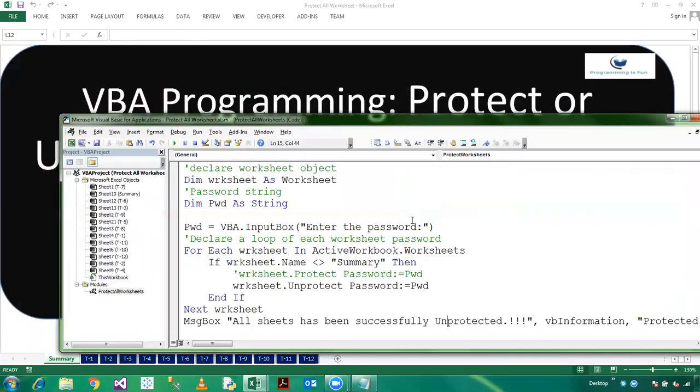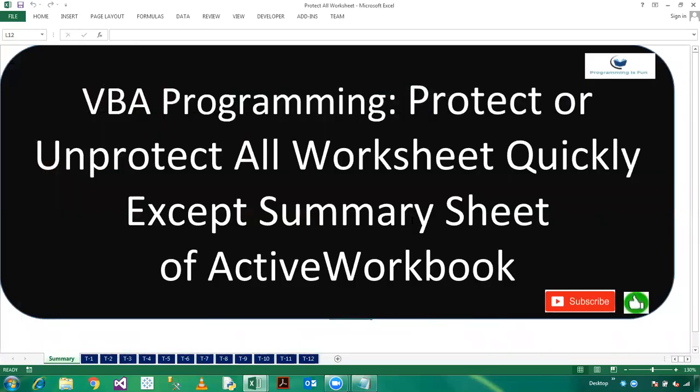So friends, this is all about how to protect or unprotect all worksheets except the active sheet. So please share this video with your friends or colleagues and subscribe to my channel. Thanks for watching, have a great day.